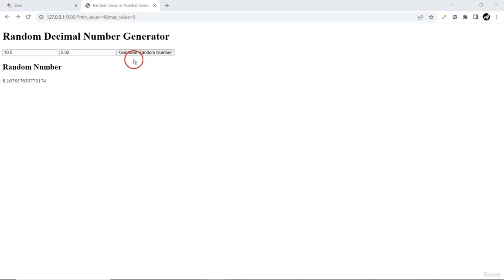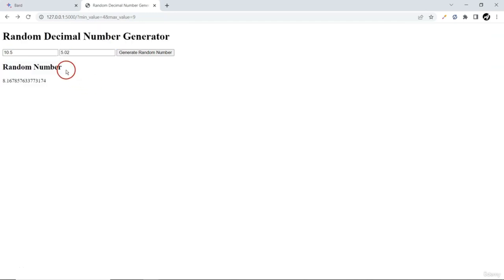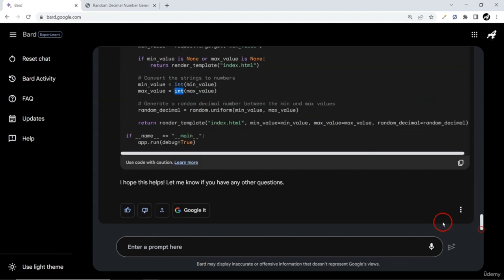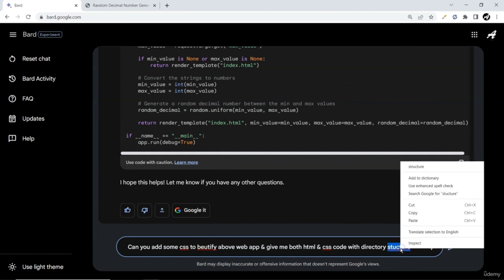We have our application created but it looks very simple. Rather than embedding more Python functionality, let's beautify it by adding some CSS code. In our chat conversation I'll ask: 'can you add some CSS to beautify above web app and give me both HTML and CSS code with directory structure'.